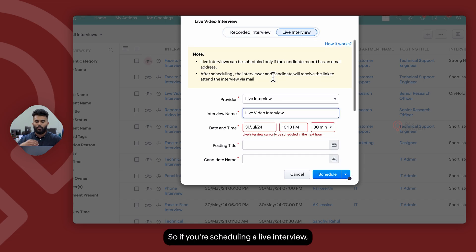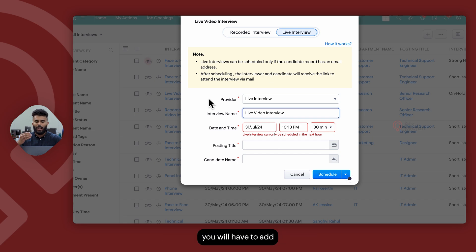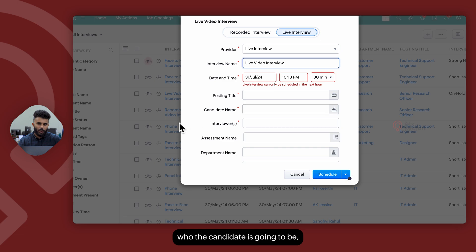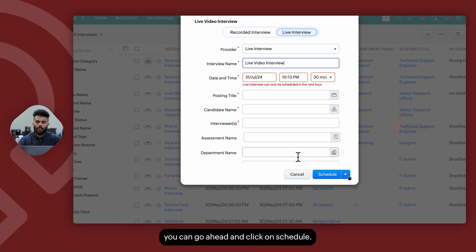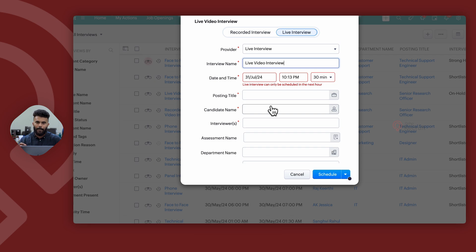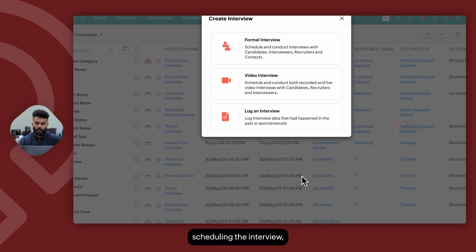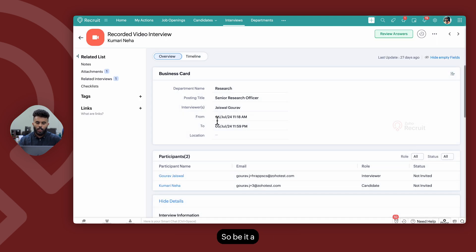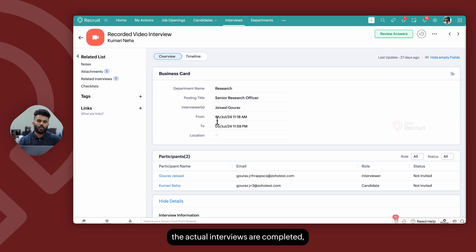For a live interview, you'll have to add the interview details such as who the interviewer is going to be and who the candidate is going to be, but the assessment is optional. Once you're done, click on schedule. Keep in mind, whenever you're scheduling a live interview, you need to have at least an hour's gap as a buffer. Once the interview is scheduled, the interviewer can log in and access the respective interview record.